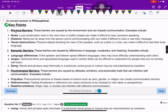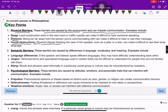Physical barriers are caused by the environment and can impede communication. Examples include noise, distance, and visual obstructions — physical objects blocking the view of the speaker, such as a pillar or a tree.